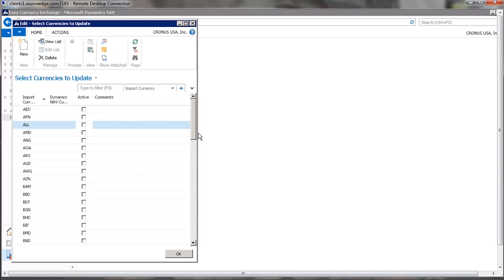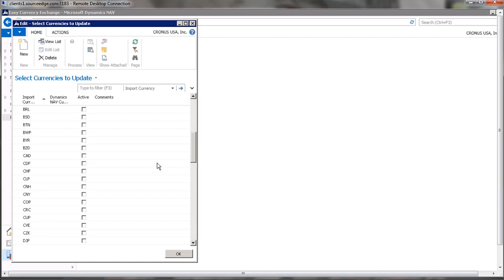So it's that simple. To activate a currency, place a check mark in Canadian dollars, and now it's activated.